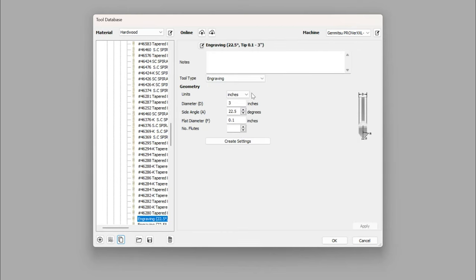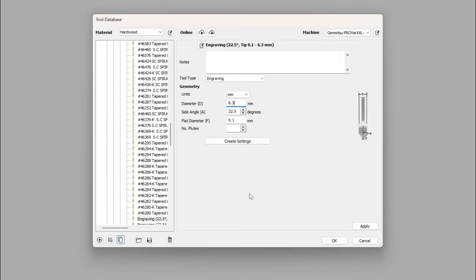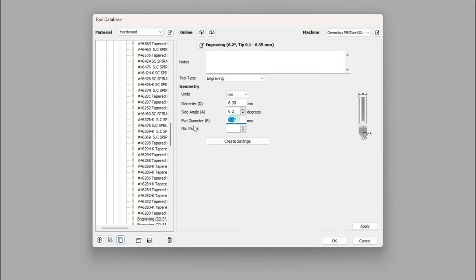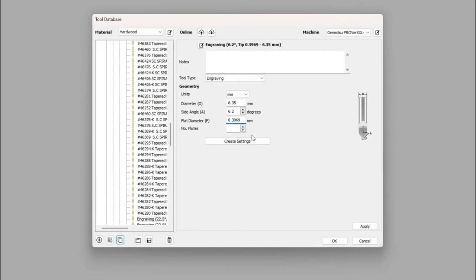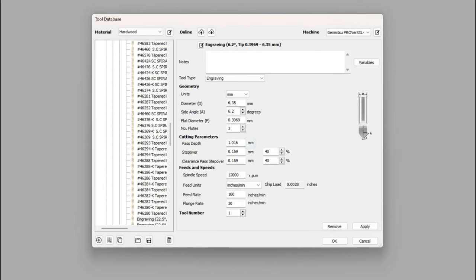I convert to millimeters as opposed to inches because that's the way my machine's set up, and so the diameter of the bit, or the top part of the bit, is 6.35 millimeters or one quarter of an inch. The side angle for this is 6.2 degrees, which gives us a 12.4 degree v-bit. Our flat diameter in millimeters for me is one sixty-fourth of an inch, 0.3969 millimeters. Three flutes on this, but that's an optional setting.